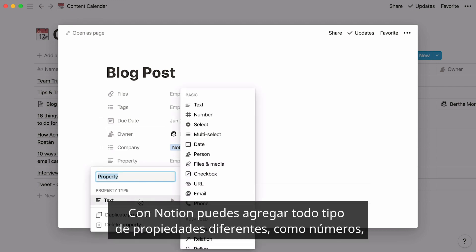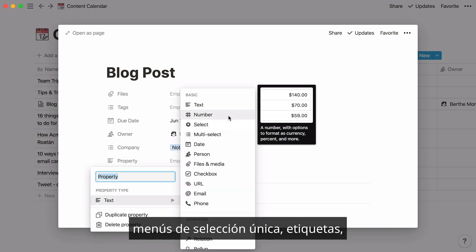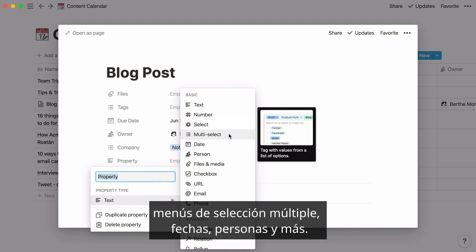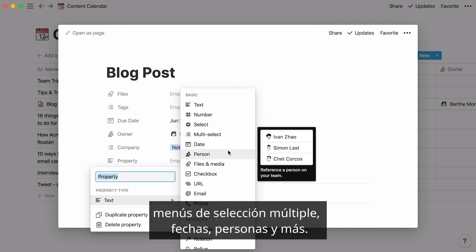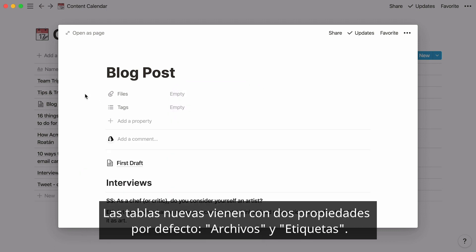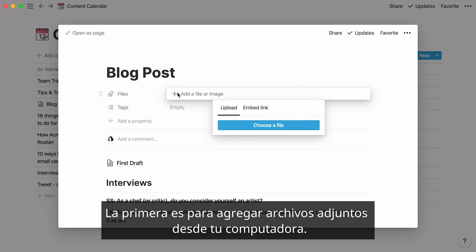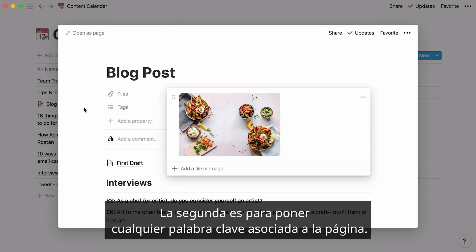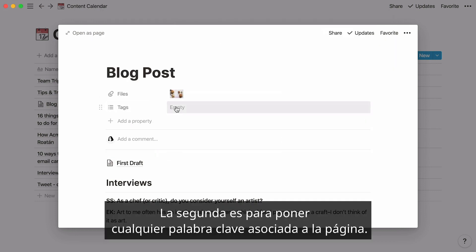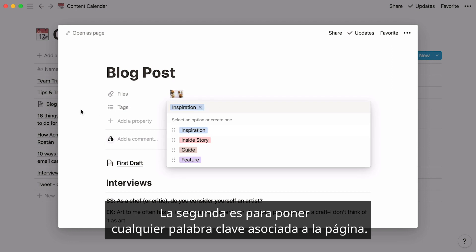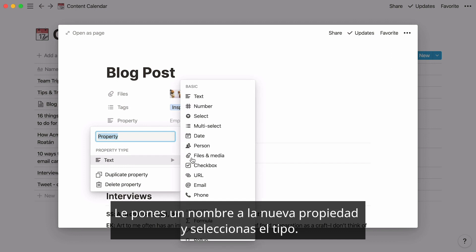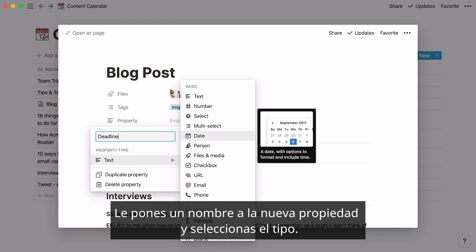Notion lets you add all kinds of different properties, like numbers, single-select menus like tags, multi-select menus, dates, people, and more. New tables give you two default properties — files and tags. The first is for adding attachments from your computer, and the second is for adding keywords associated with the page. Add more by clicking Add a property, give your new property a name, and select the property type.